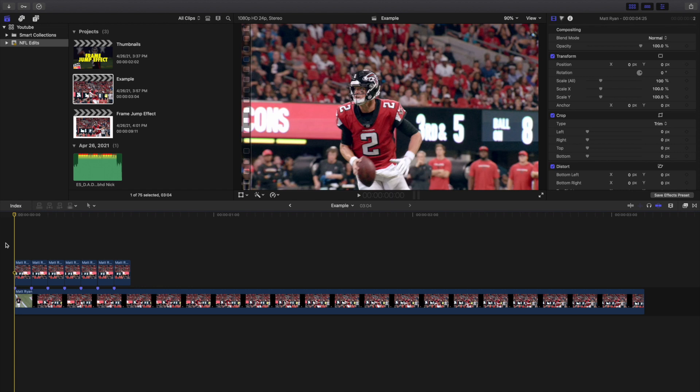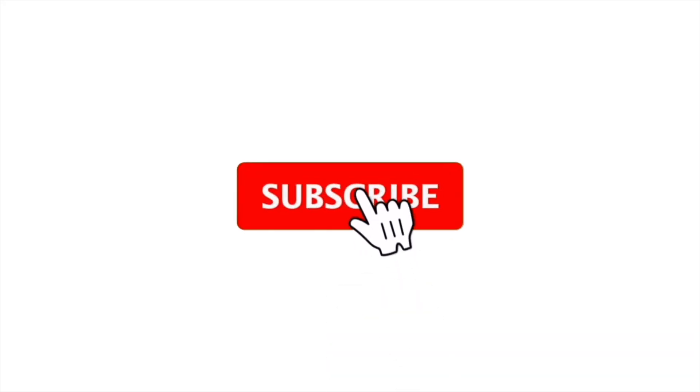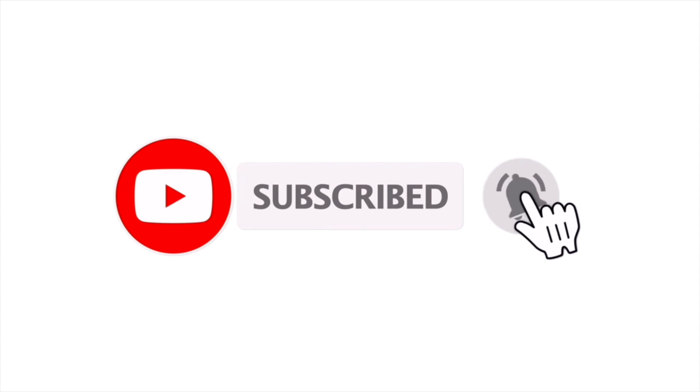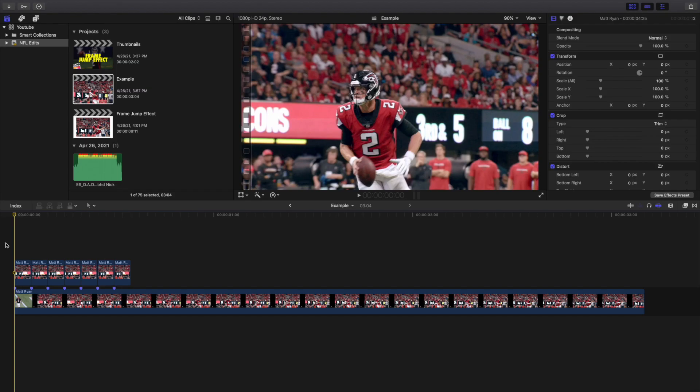Hopefully you enjoyed this video and found it helpful and informative. If you're new to this channel, I upload Final Cut Pro X tutorials every day at 10 a.m. Eastern Standard Time. If you enjoy these types of videos, consider hitting that subscribe button. The Final Cut Pro X tutorial playlist has over 200 tutorials — see you in the next one, peace.